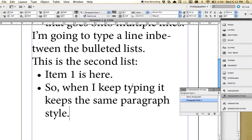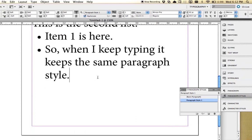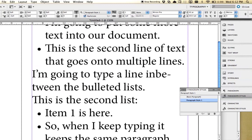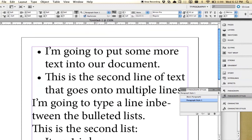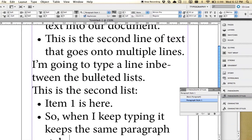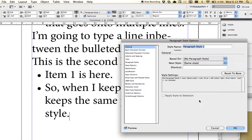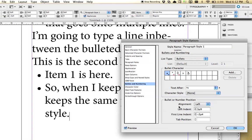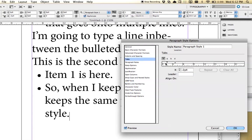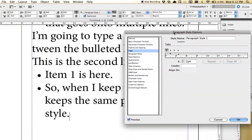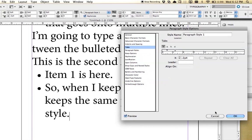So there it is for you, how to make a bulleted list in InDesign and paragraph style with a lot of flexibility. You've got either the bullets and numbering with left indent and first line indent or you've got the tabs where it's a little bit more control, more specific control over that. There it is, a super tip from Andrew Jackson.